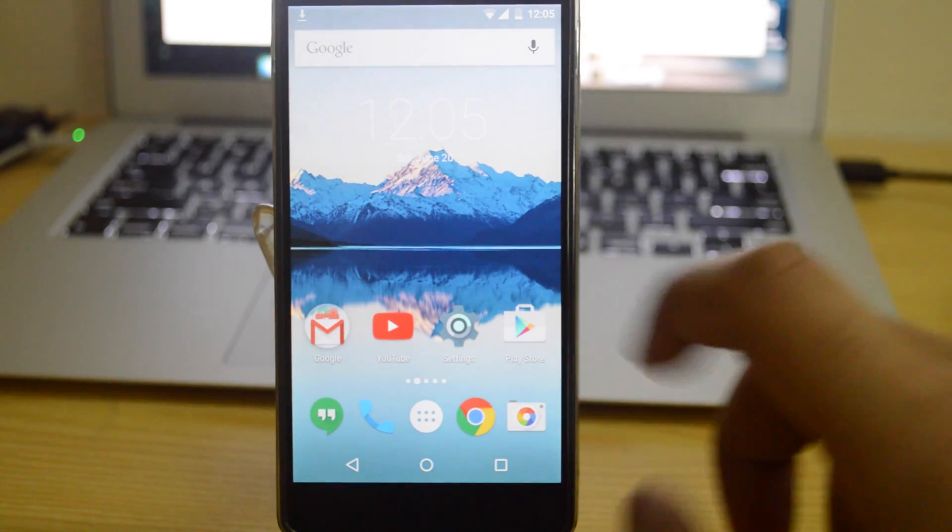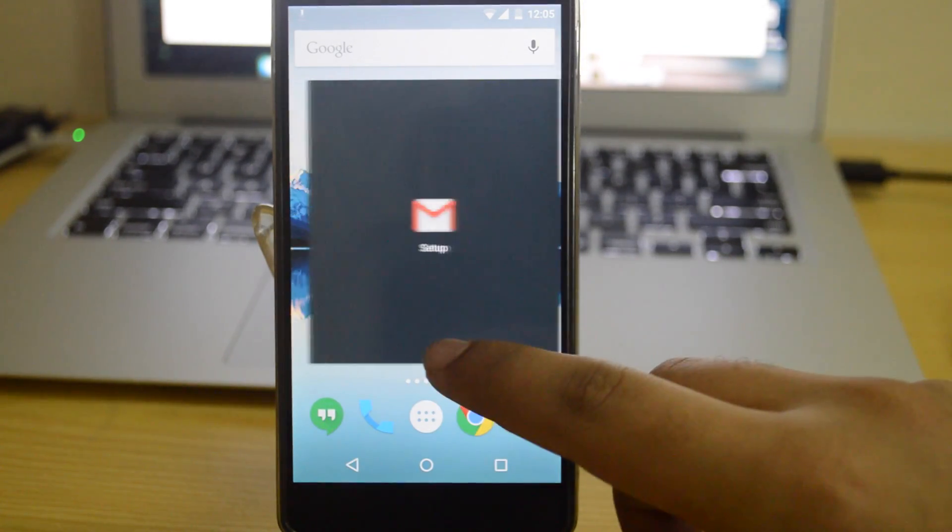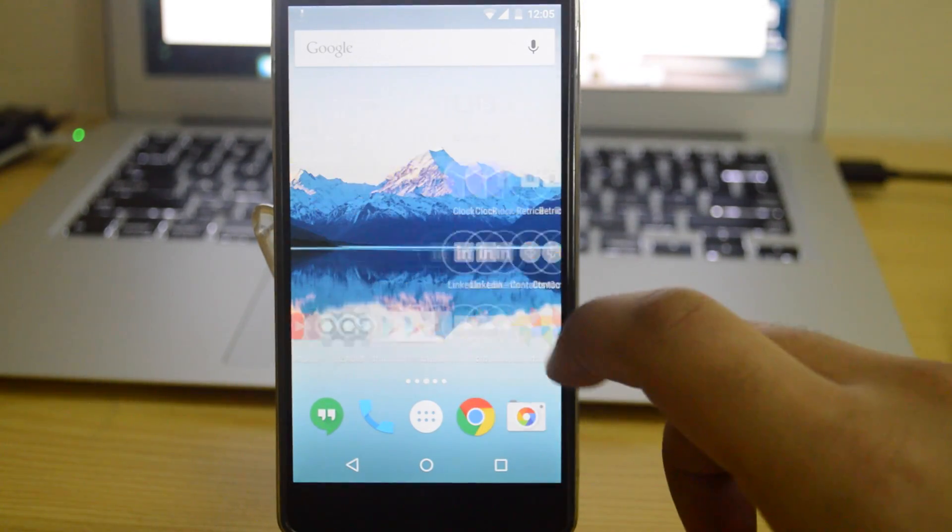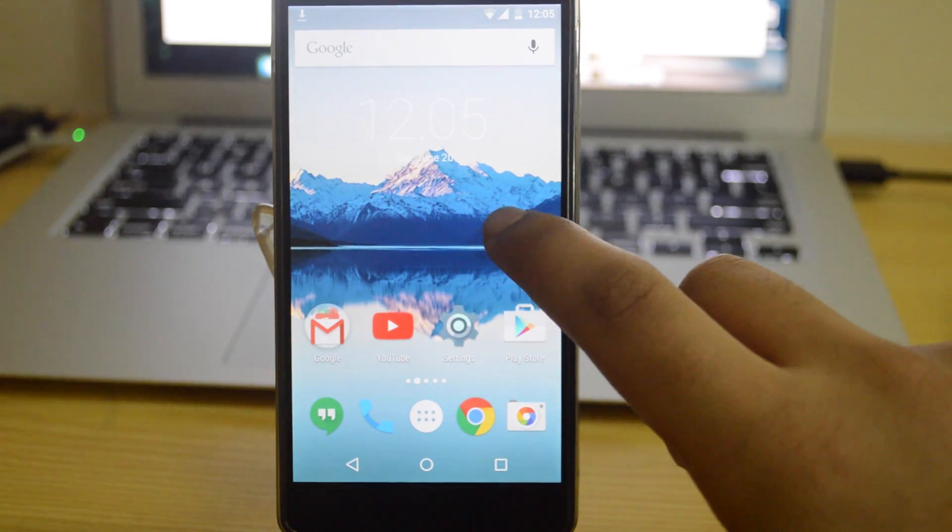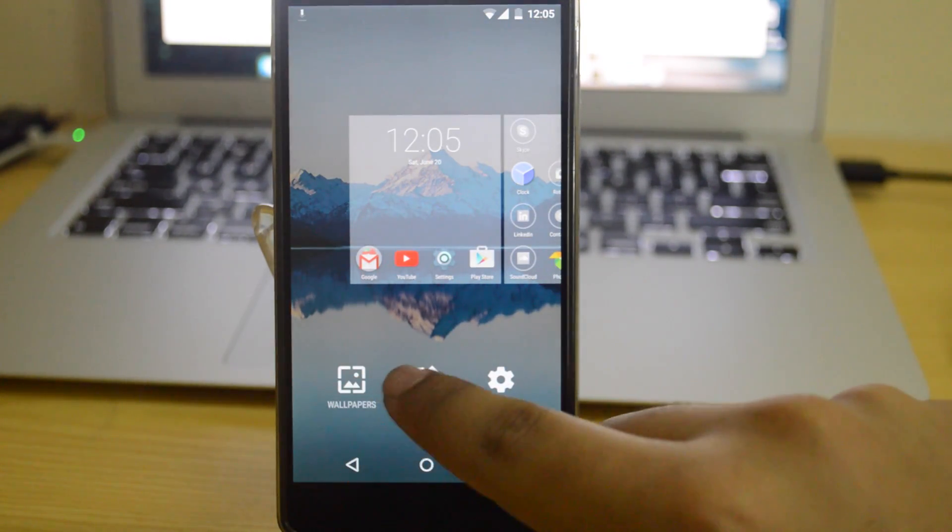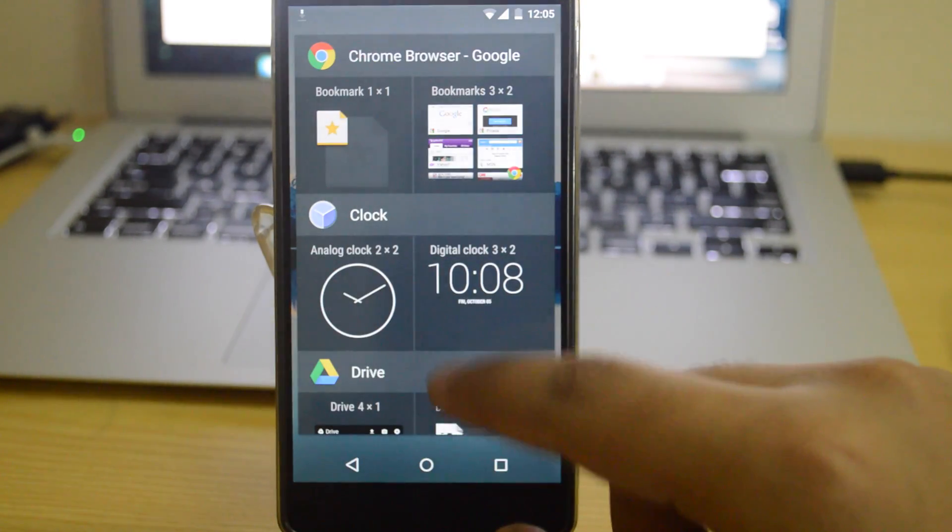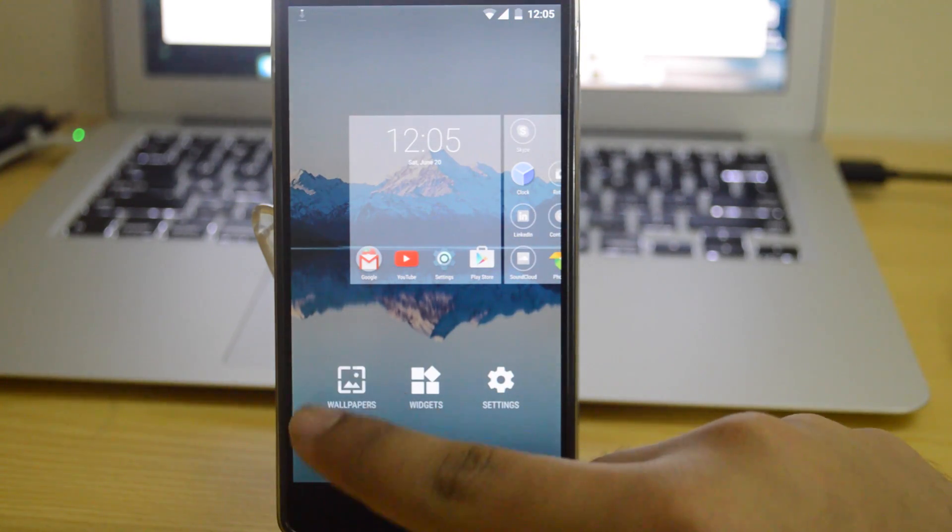Hey what's up guys, today we are going to be taking a look at how to install Android M Developer Preview on the Nexus 5. And the same procedure will work with the Nexus 6, the Nexus 9 and the Nexus player as well.